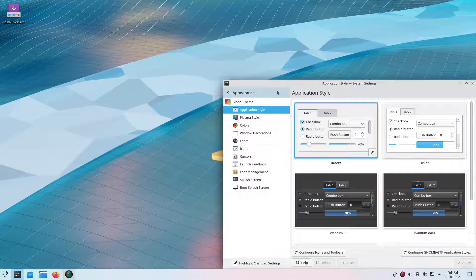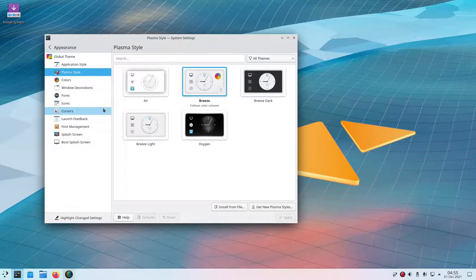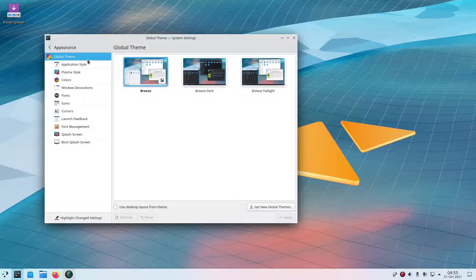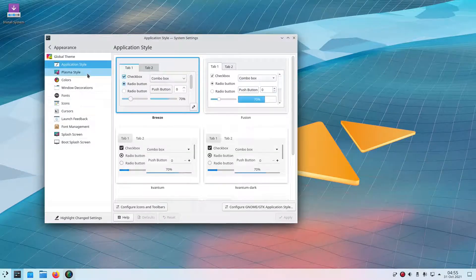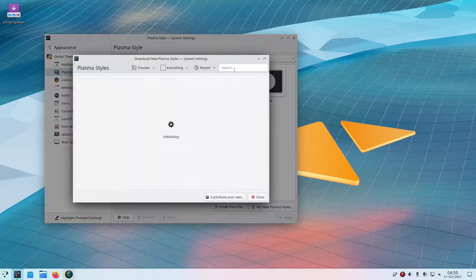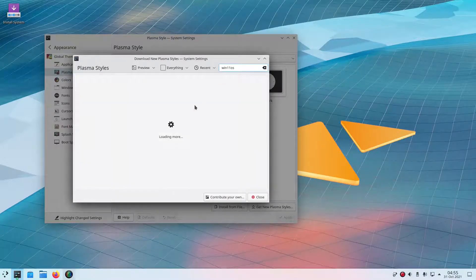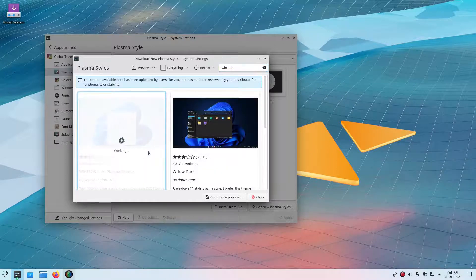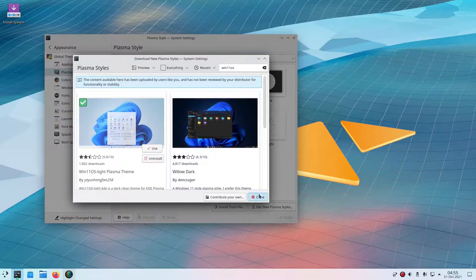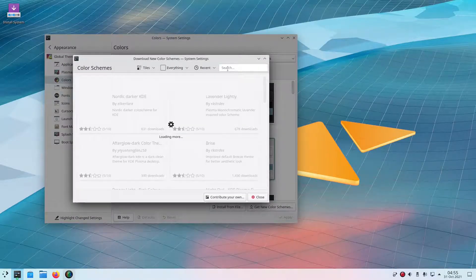Now we're going to install the rest of the packages we need. I'm not going to do a global theme because it takes a long time to download. Instead we're going to get the Plasma style — just wait for it to initialize and load — and search for 'Win 11 OS'. We're going to get the light theme. Then we're going to get the Win 11 OS color scheme, which will determine the colors of the windows.